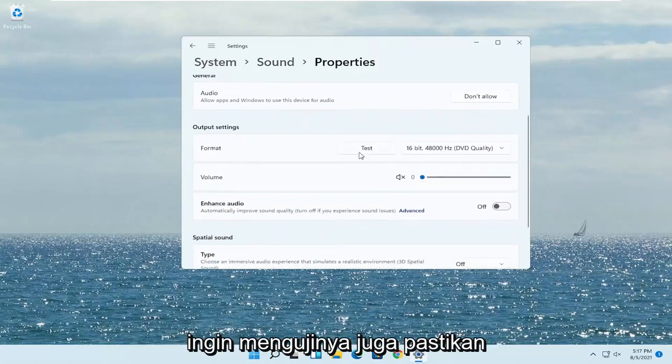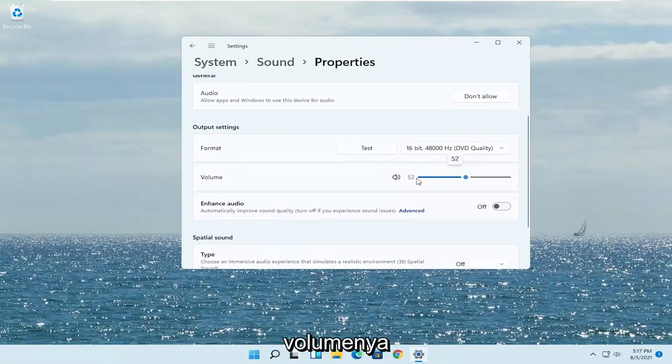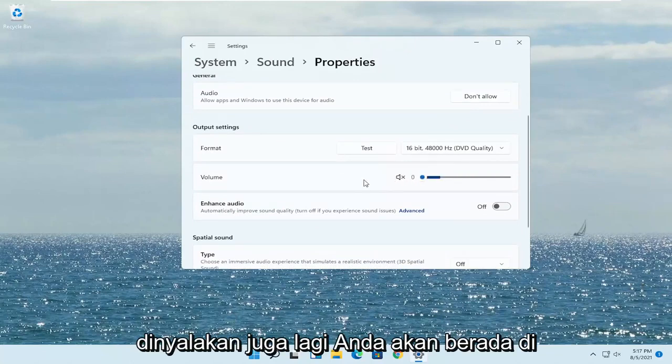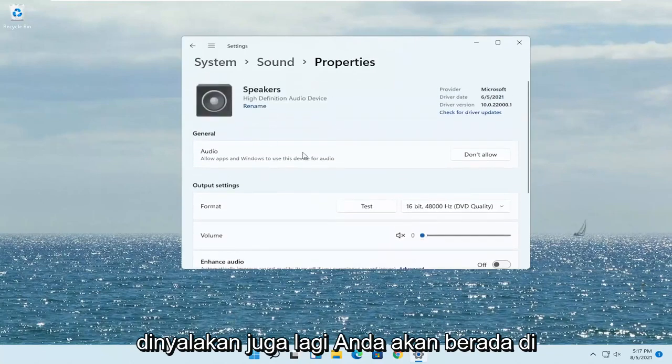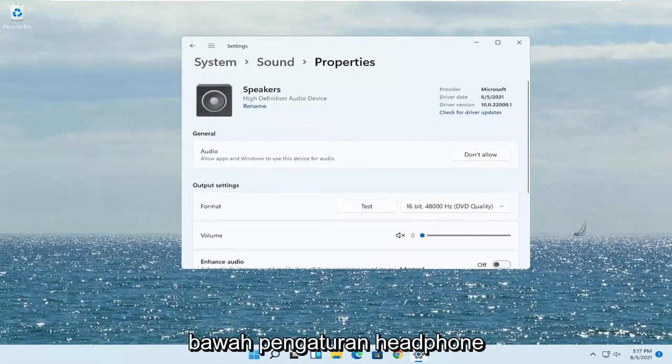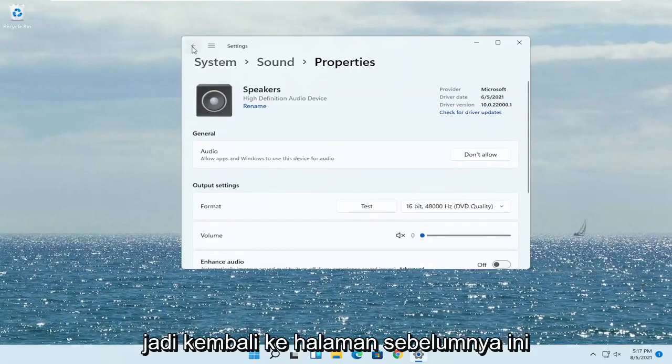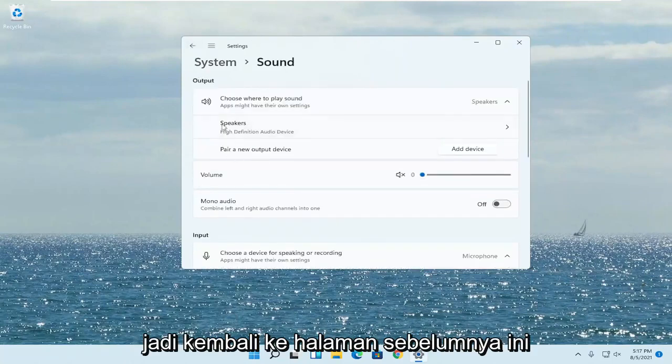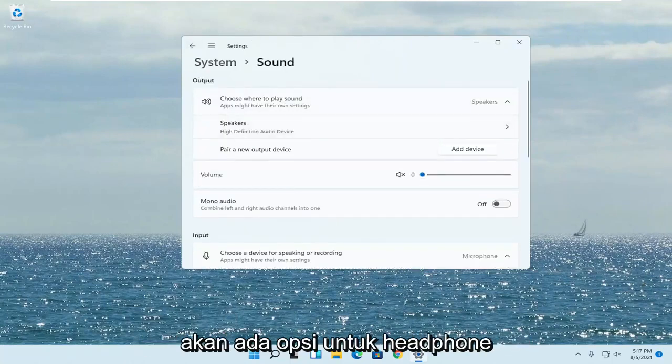You also want to test it as well, and make sure the volume is turned up. You'd be going underneath the headphone settings — go back to the previous page and there will be an option for headphones there.